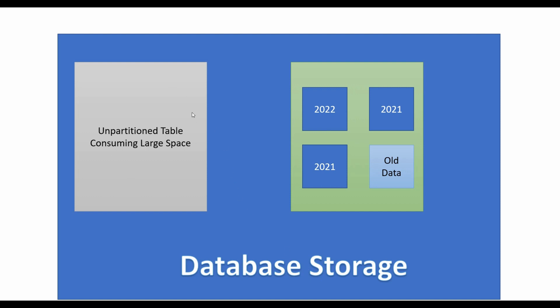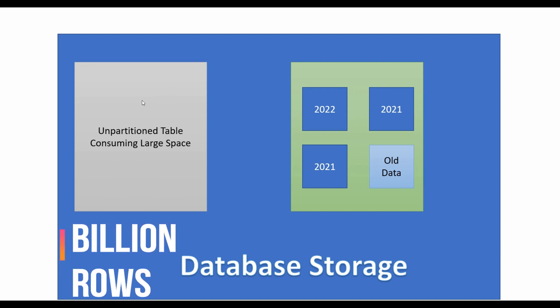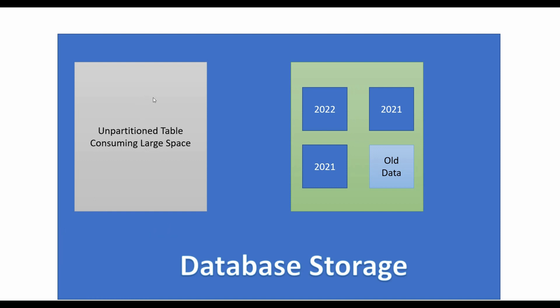Suppose you have huge amount of data that you barely access like transactions older than three years. This data is never updated but you may need to keep it for bookkeeping purposes or for the occasional analysis.